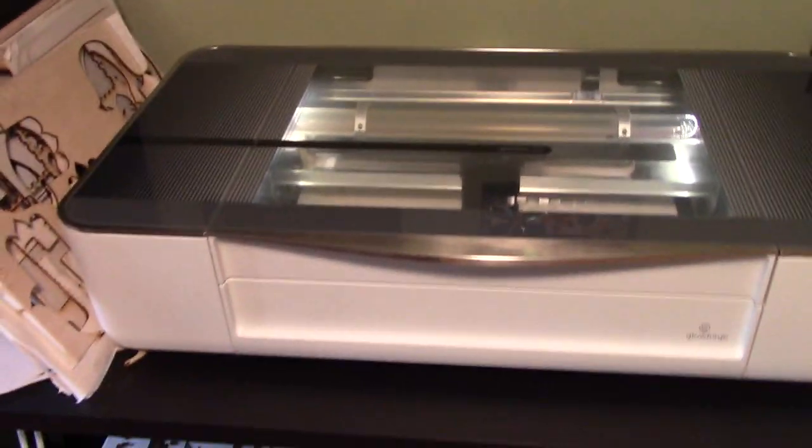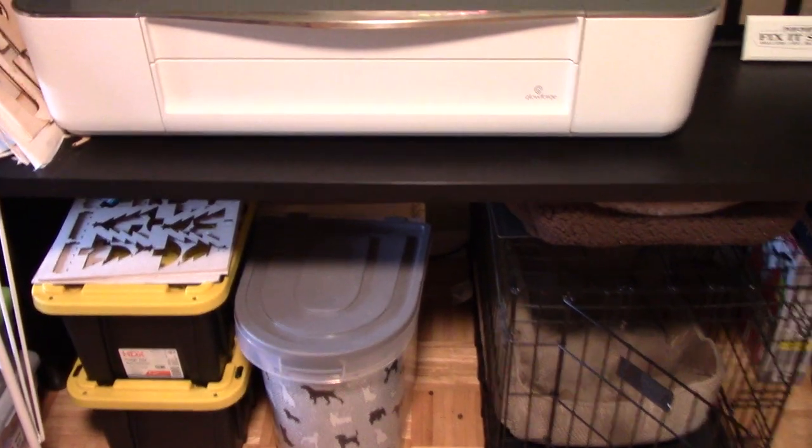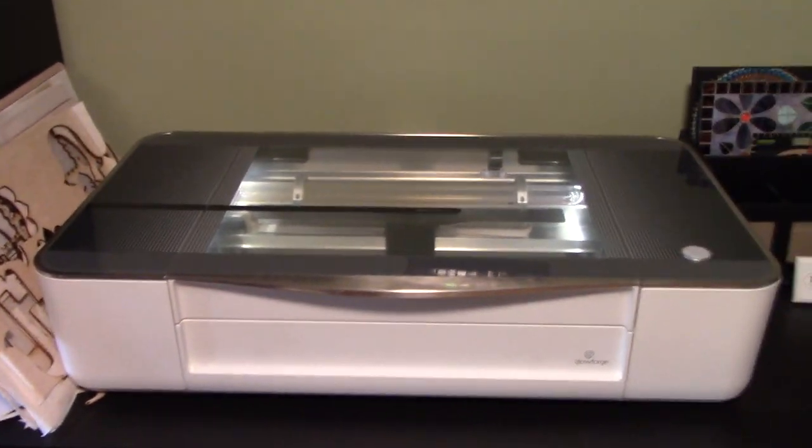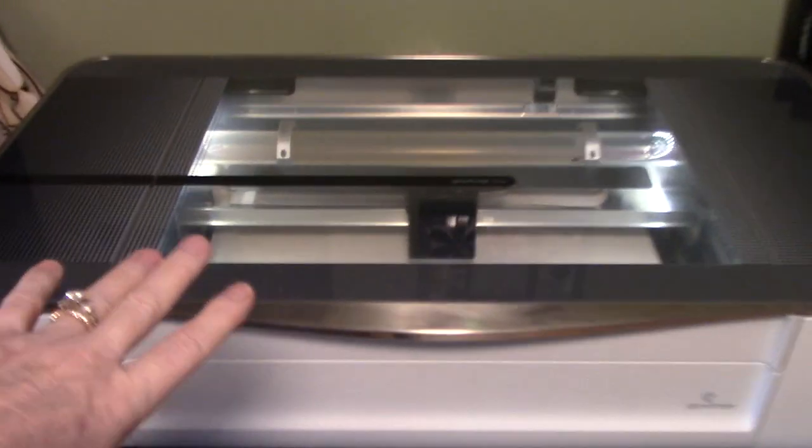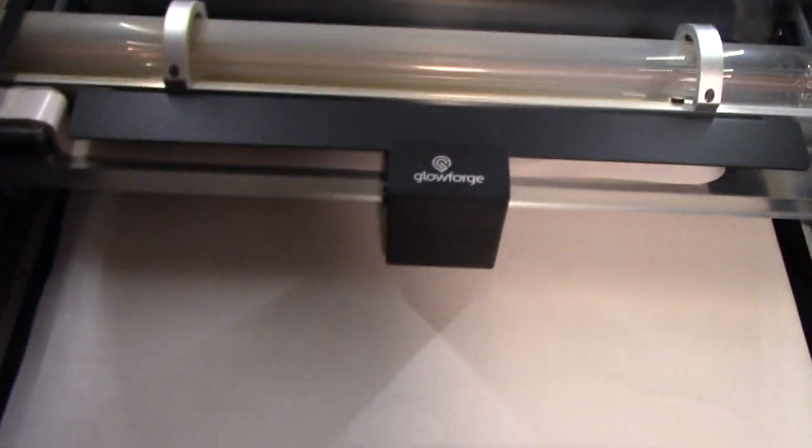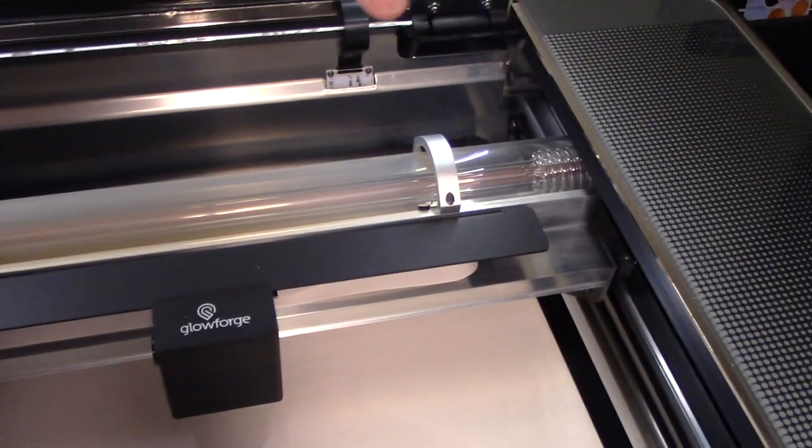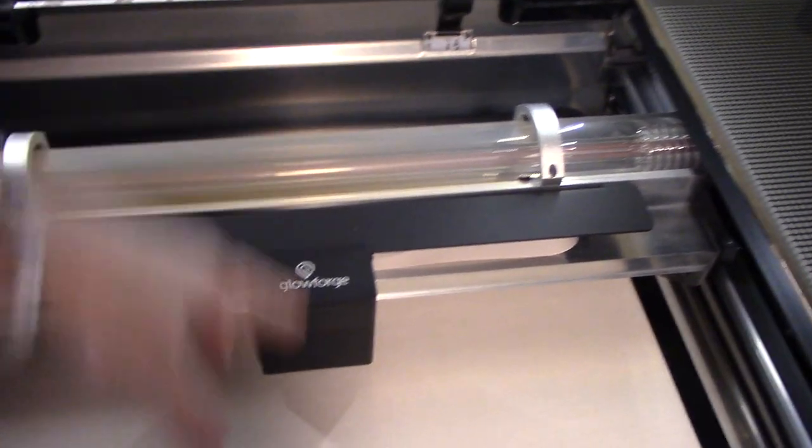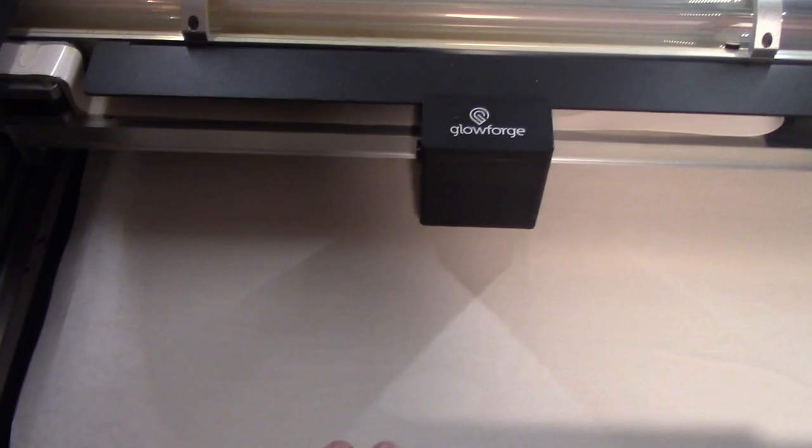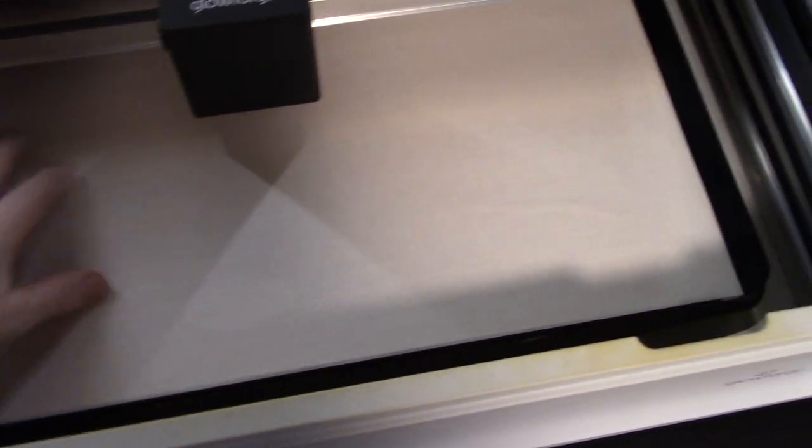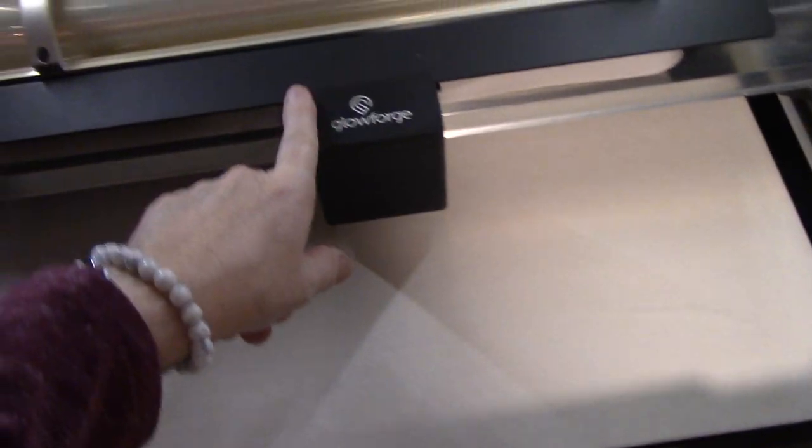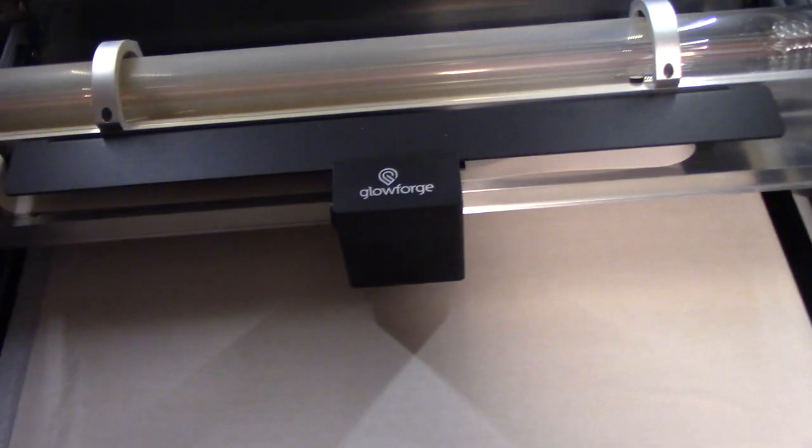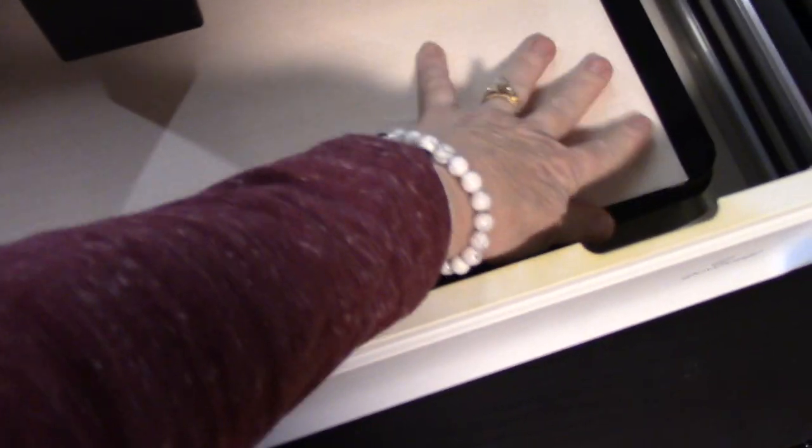All right, so this is the Glowforge that I have, the Glowforge Plus. It's like a big Cricut. I've already put a piece of wood in there and the machine has recognized it. There's an on-off button in the back. When I get on my computer, it'll see this work in here because there's a camera inside. It can identify the wood. The Glowforge has wood that has a QR code on it, so it recognizes it.